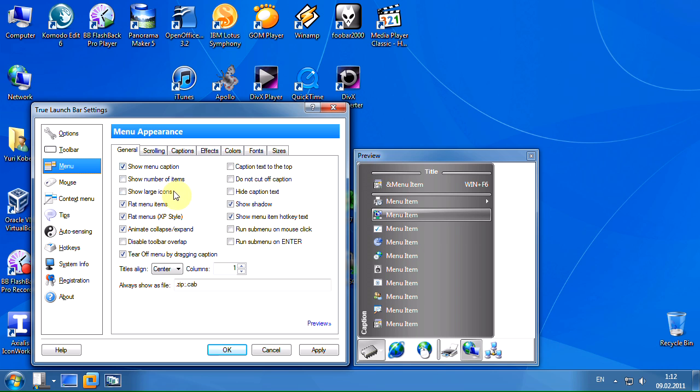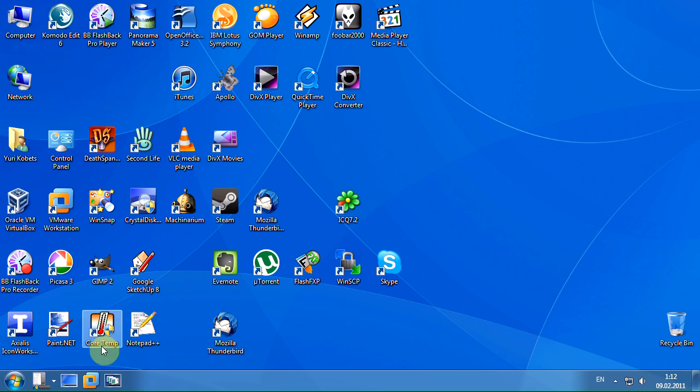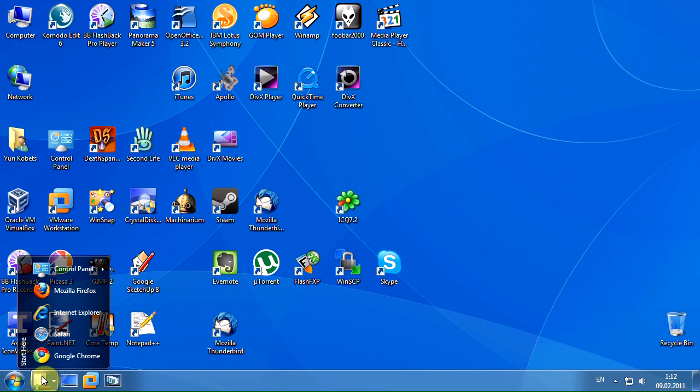On the general tab we have to turn off the shadow. Now our menu looks much better.